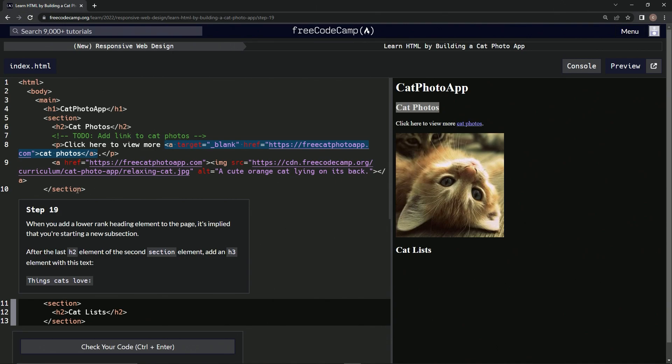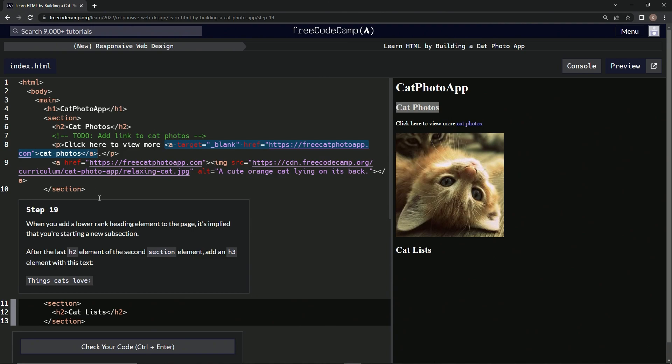Now we're starting a new section with an h2 'Cat Lists'. When we add a lower rank heading element to the page, it's implied that we're starting a new subsection.